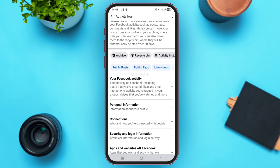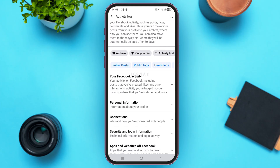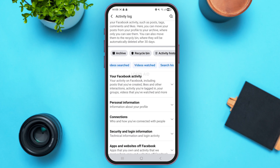Once you come here, you'll see various tags in blue. Swipe all the way towards the left, and over here you'll see the option of Videos Watched. Tap on it.